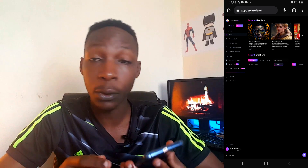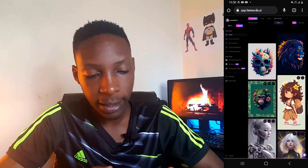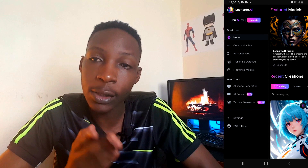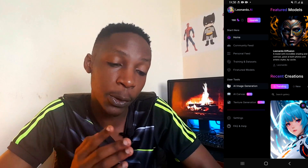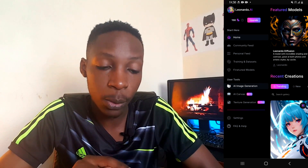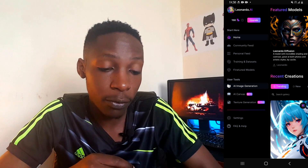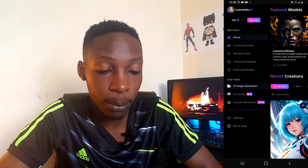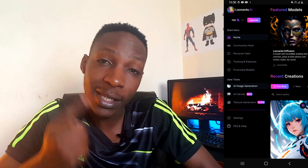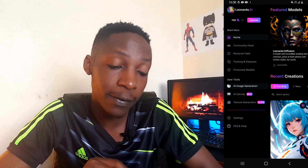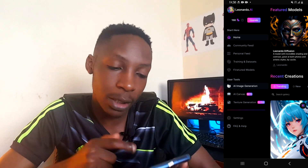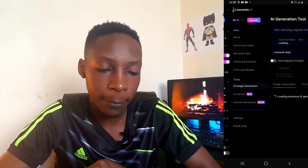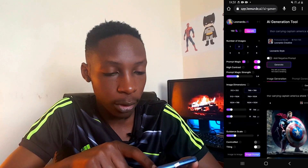Now I'm in Chrome and I can use Leonardo AI. To simplify things, you can choose the 'Desktop Site' option — tap on it and you'll get the desktop site view. On the right side of the page, you'll find various options such as Community Feed, Personal Feed, Training and Datasets, and Fine-Tune Models.